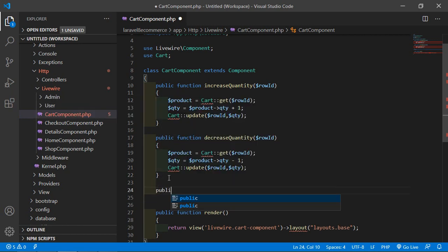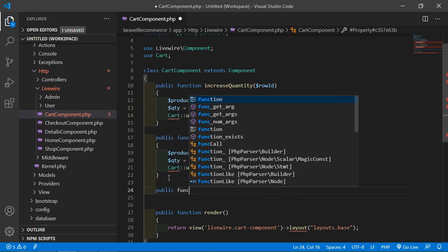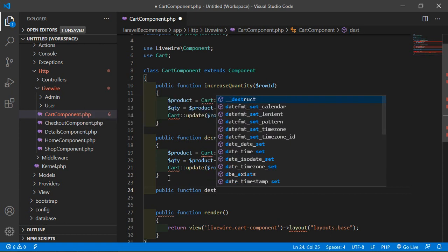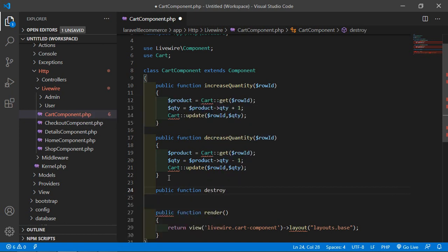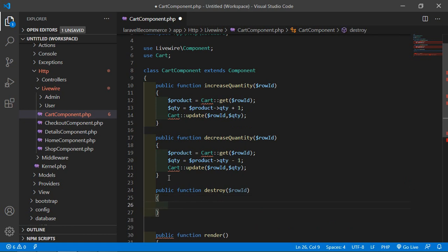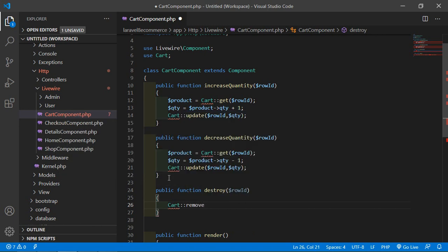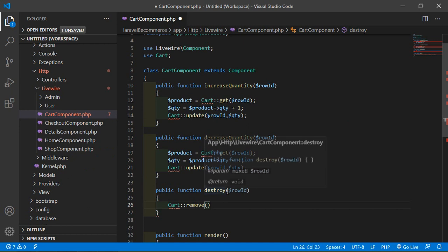So let's write here public function, and the function name, let's say the function name is destroyItem. Inside this function, let's pass one argument which is rowid. Now just call the Cart remove function, so write here Cart::remove and inside this remove function, just pass this rowid.